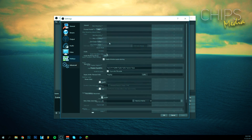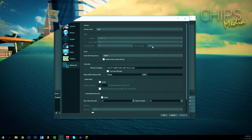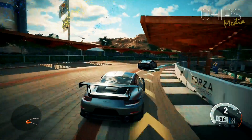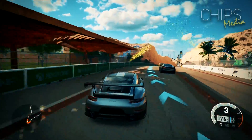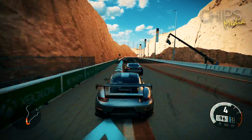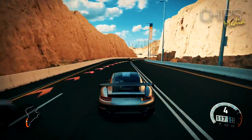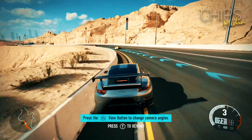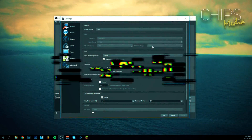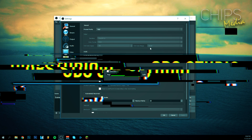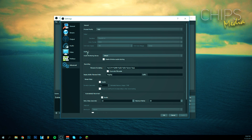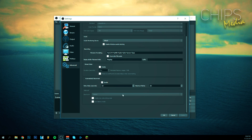It is free to use, versatile, fairly easy to set up, and packed with features, making it the best video recording software for Windows, Mac, and even Linux. At the very beginning OBS can be a little overwhelming, but once you get everything in place all you have to do is hit the stream or record button. If you're looking for the ultimate screen recording software that everyone is a fan of, OBS Studio is the king of the hill.